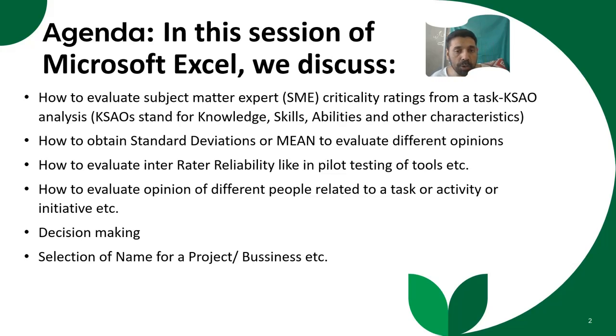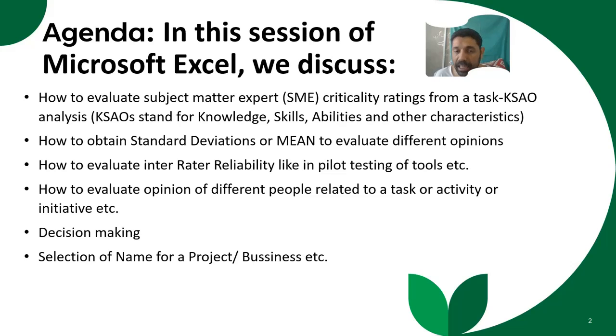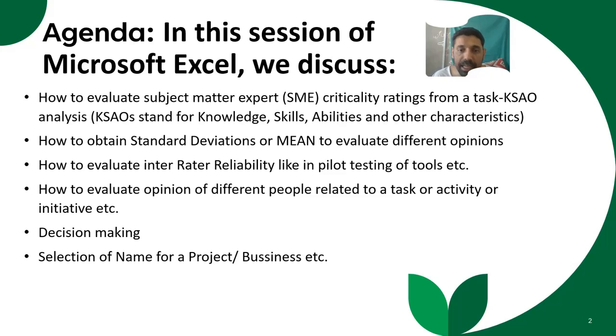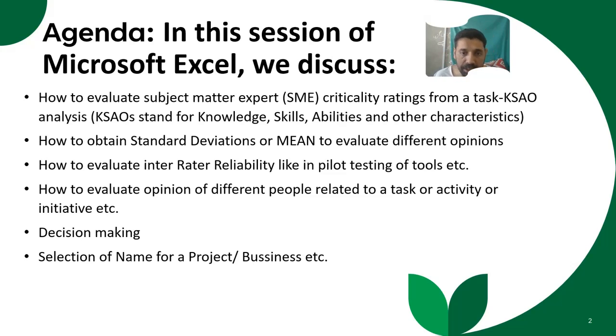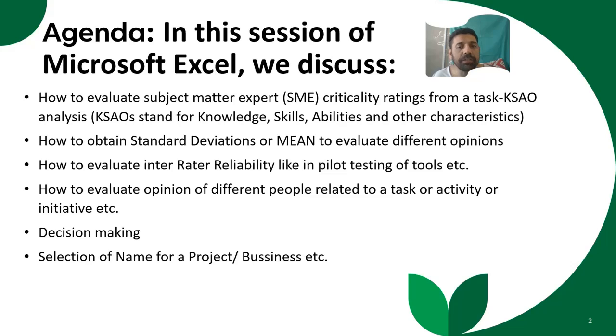Or if you want to obtain standard deviation or mean to evaluate different opinions about something, or how to evaluate inter-rater reliability, like in pilot testing, when we are conducting pilot testing of tools, we do inter-rater reliability. So how to do that in MS Excel, or how to evaluate opinion of different people related to a task or activity or initiative.